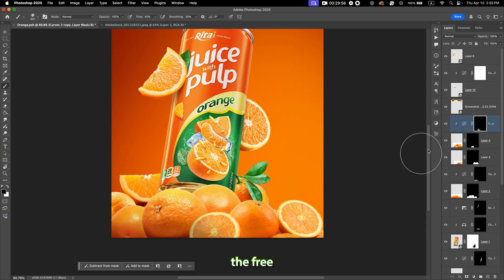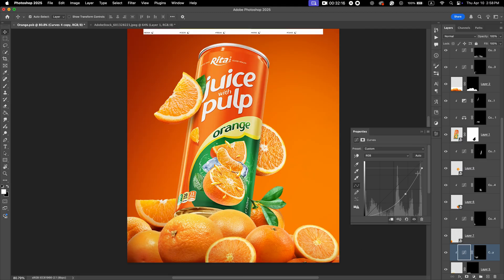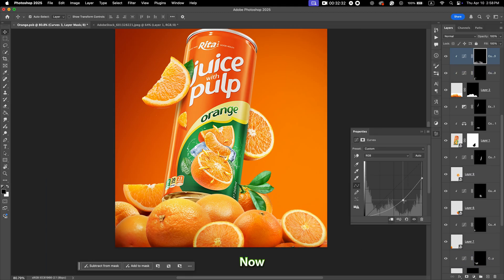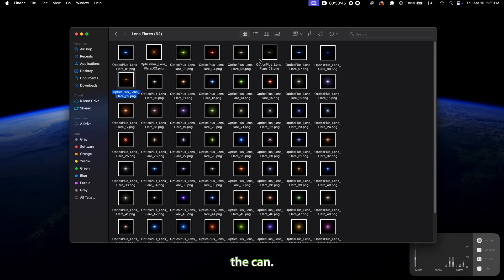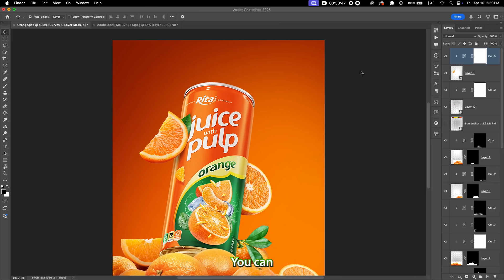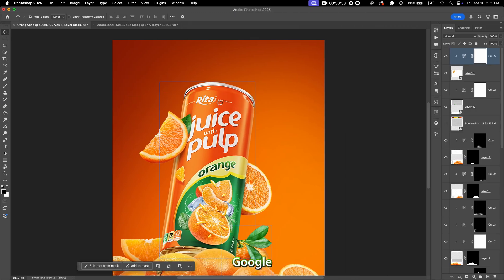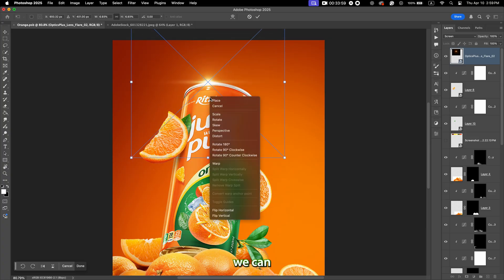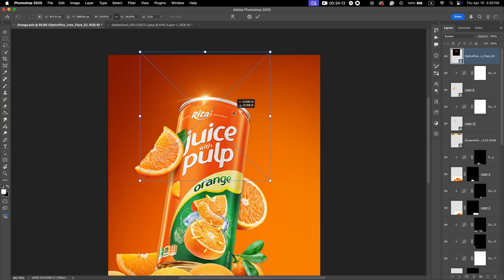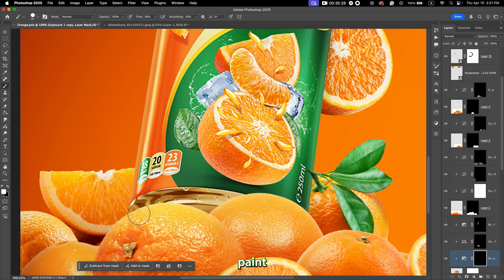You can download the free PSD on our Patreon page — you can also buy premium PSDs and assets there. Now the design is almost done. Let's add some effects. I add a lens flare on the can; you can get these from our Patreon or search on Google, though Google Images might be lower quality. Make sure the blending mode is set to Screen and use Warp to adjust it. I also paint shadows under the can using Exposure and a soft round brush.